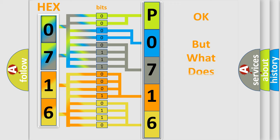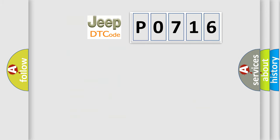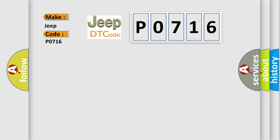The number itself does not make sense to us if we cannot assign information about what it actually expresses. So, what does the diagnostic trouble code P0716 interpret specifically for Jeep car manufacturers?